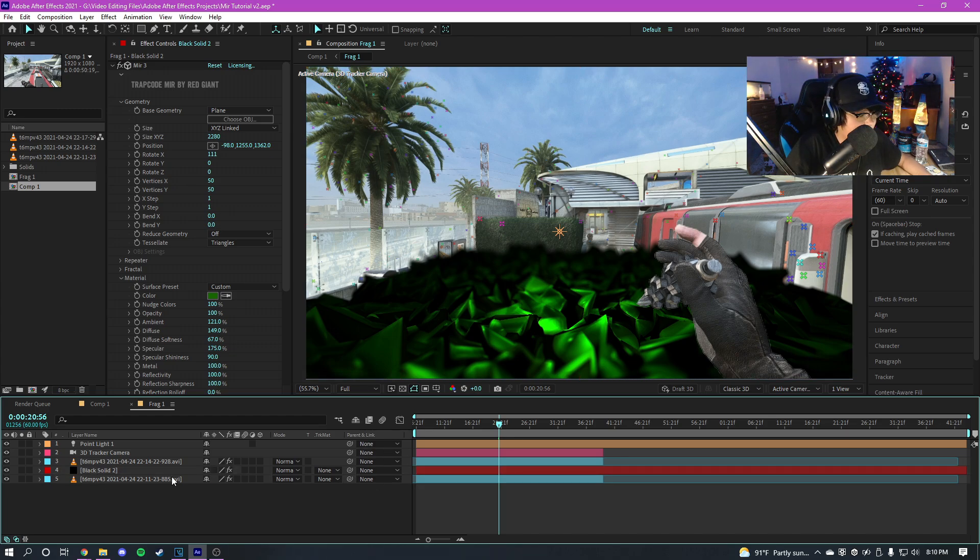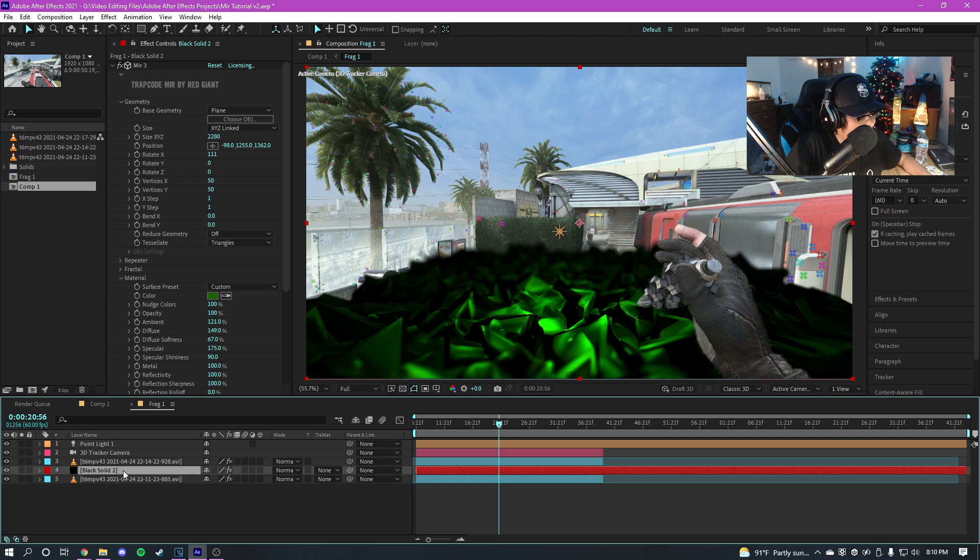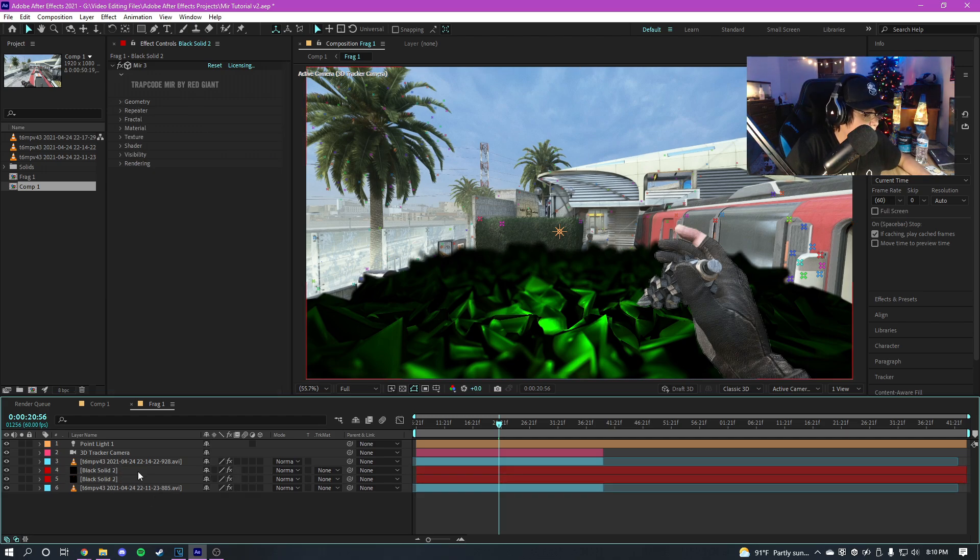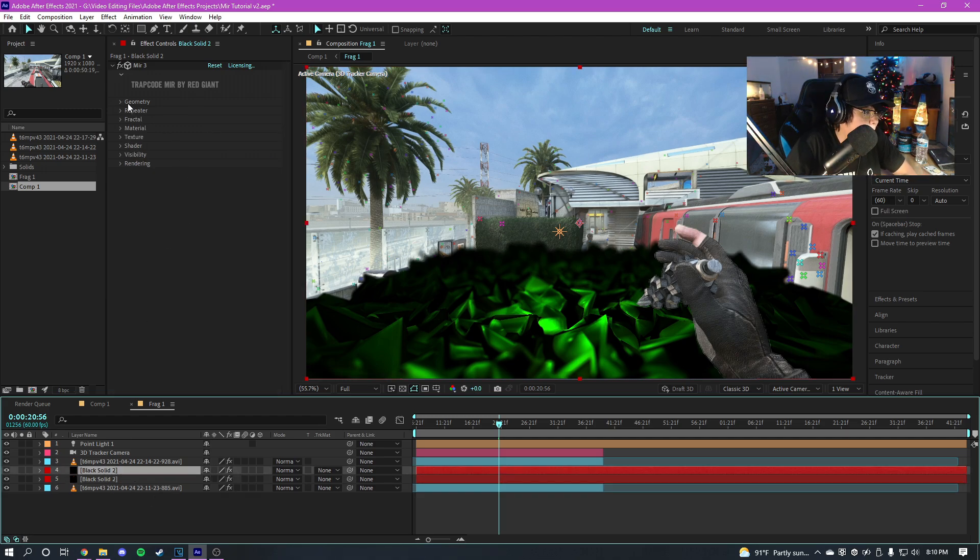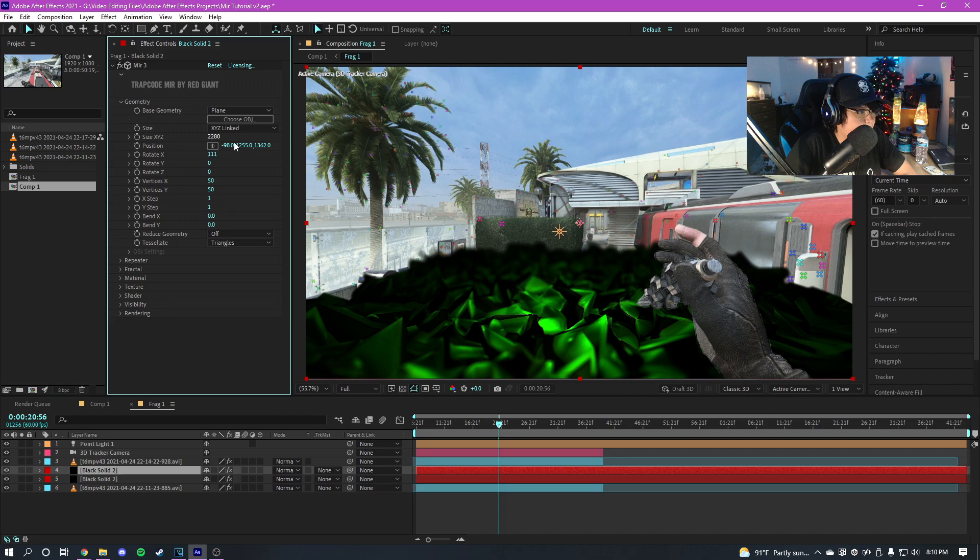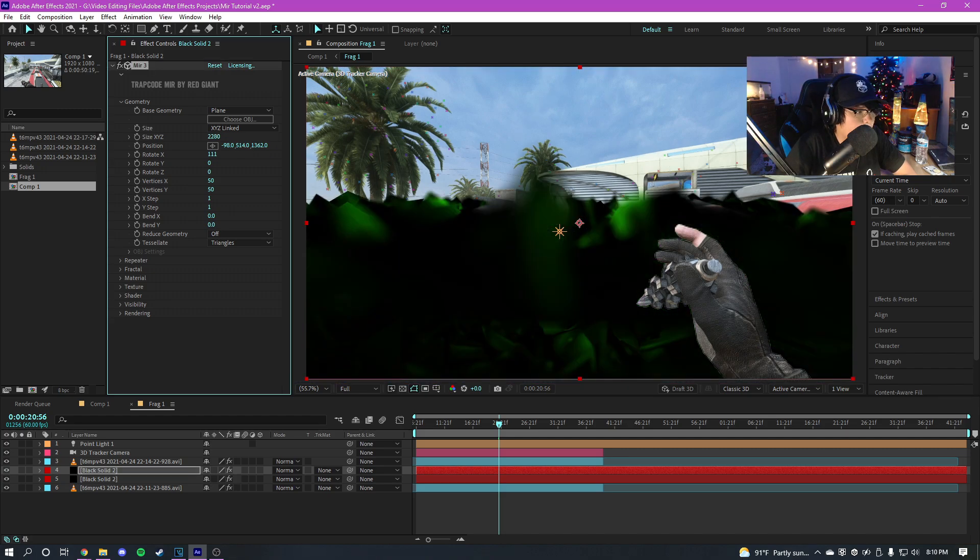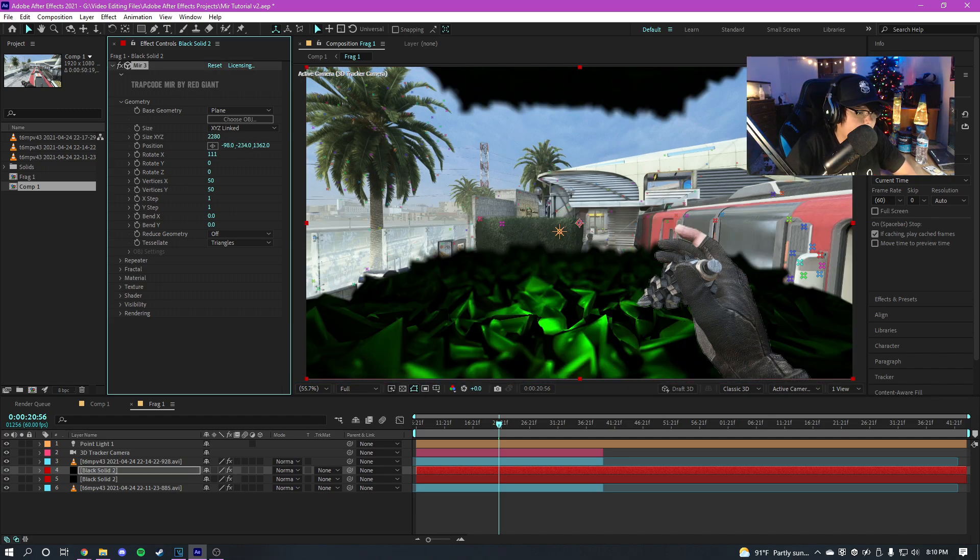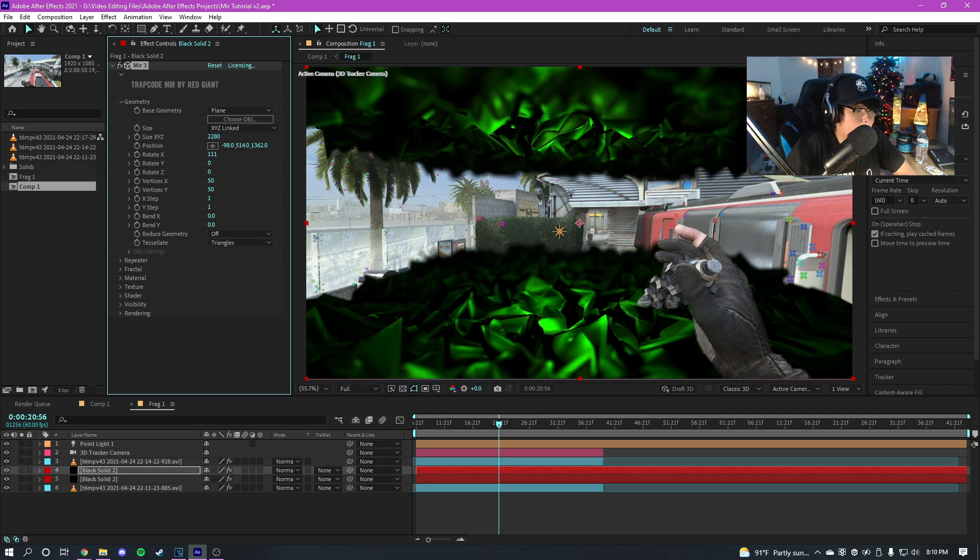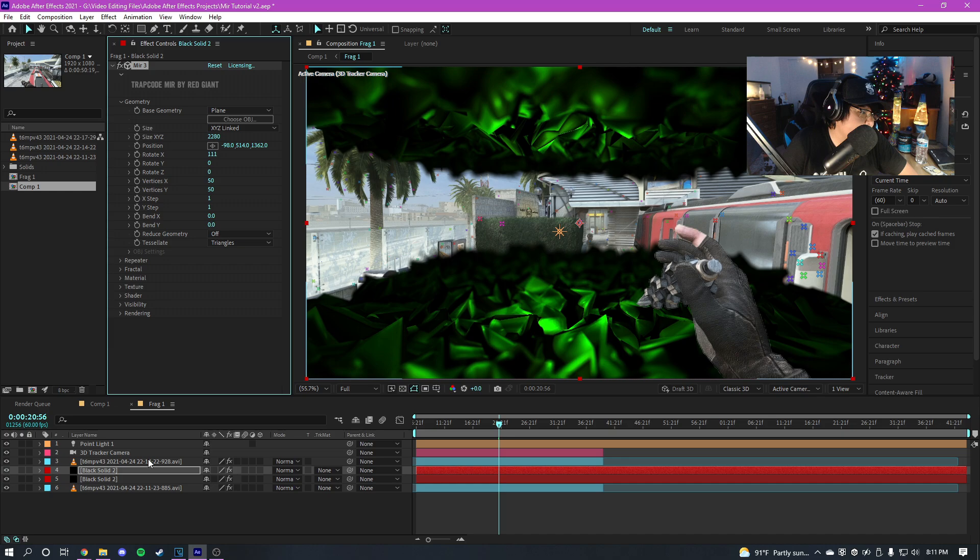So that looks pretty cool right there. So if you're wondering how I did the intro sequence, it's really simple. All I did was duplicate the Mir. So click on your solid right here, Ctrl+C, Ctrl+V, and just duplicate the whole layer. Go into geometry and then just raise the little Y position up, so something like this maybe.